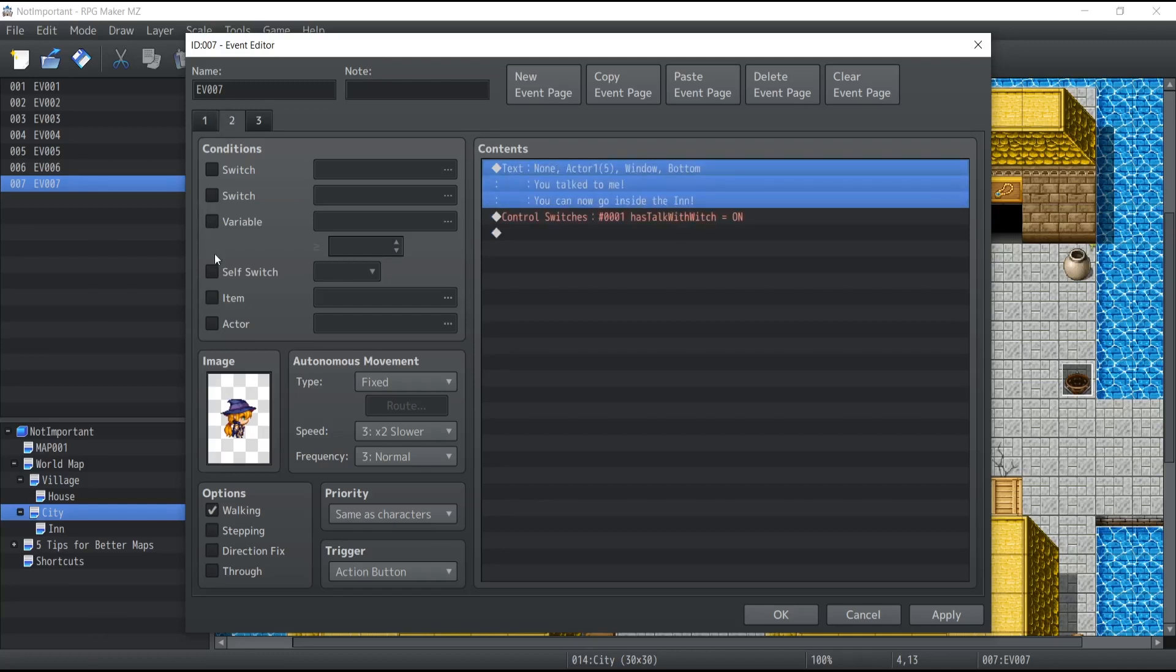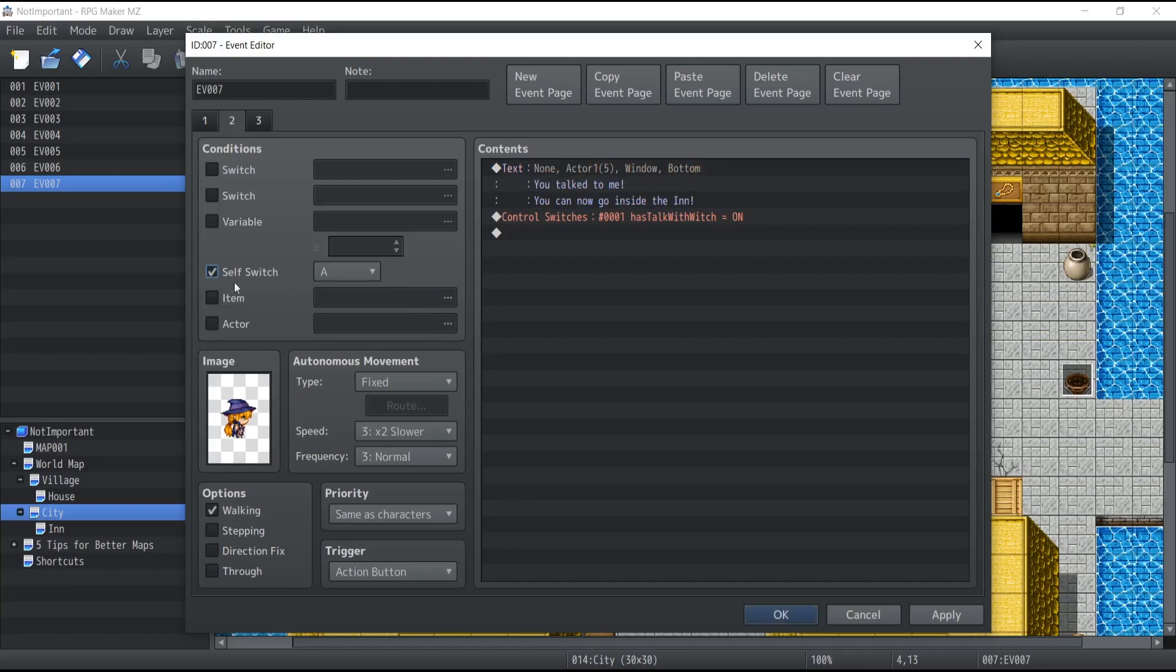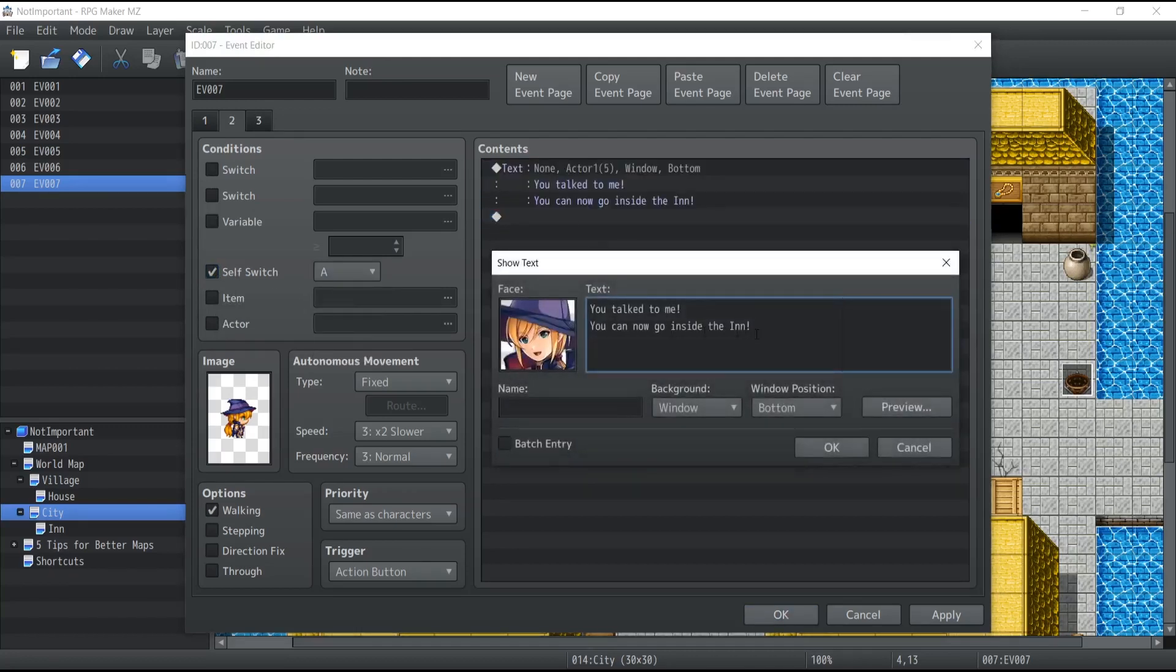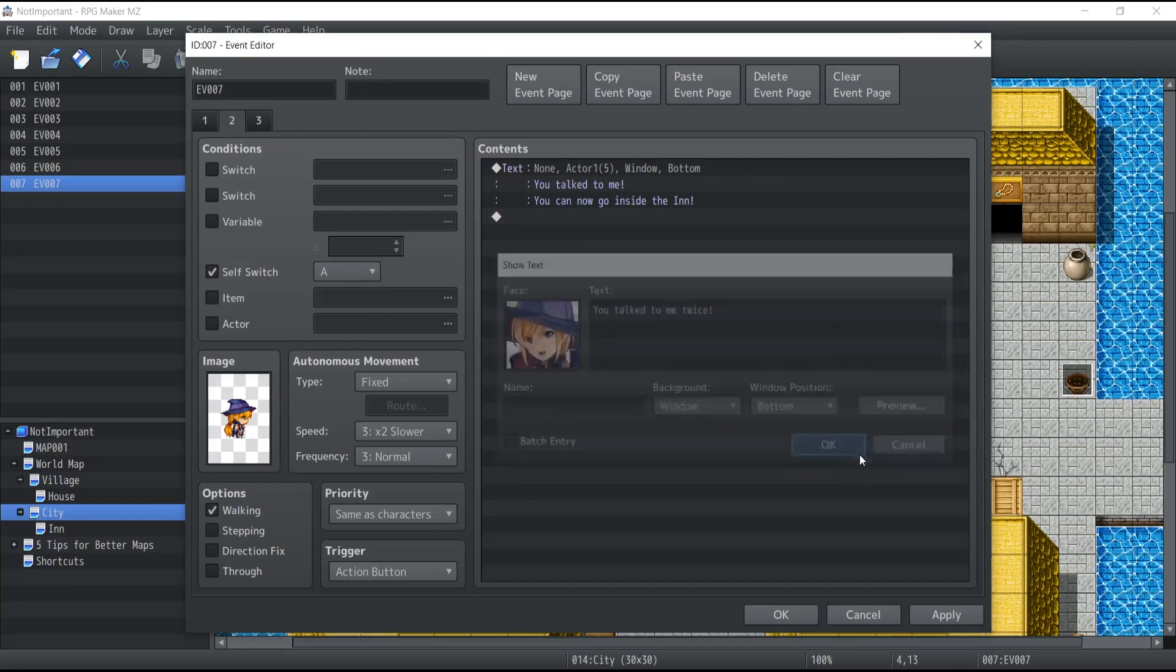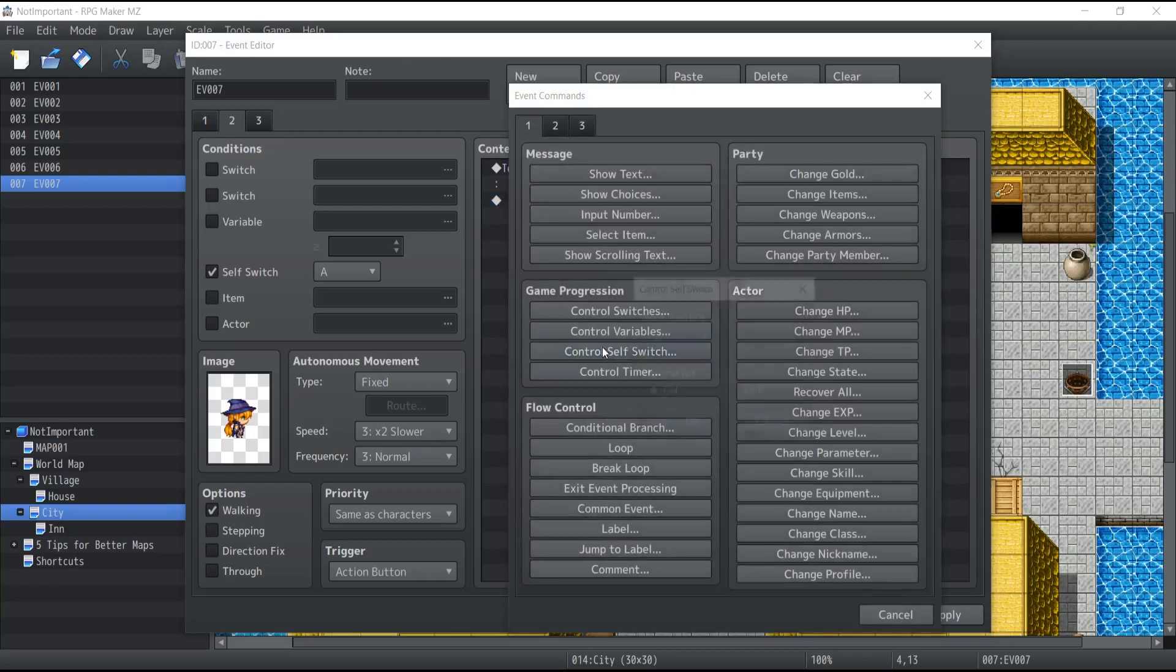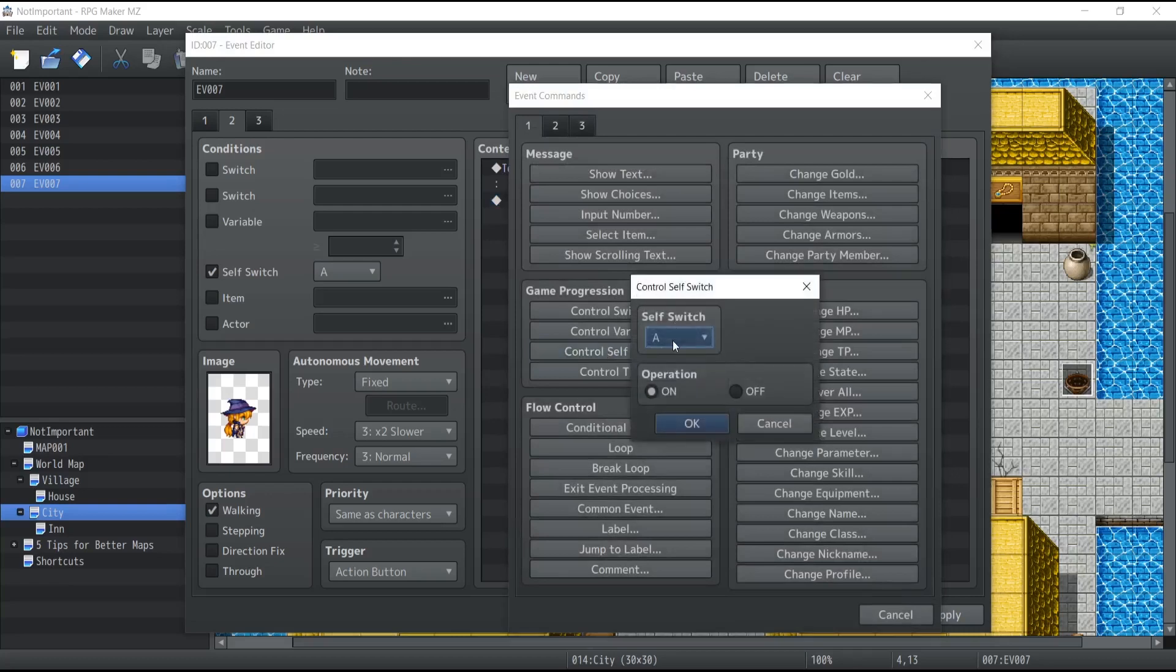Now inside the second page, which is only going to take effect once the self-switch of this event is of value A, I'm going to modify it once again. You talk to me twice. And then we're going to turn the self-switch at value B.